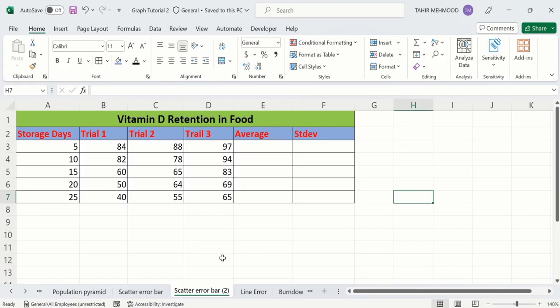In a separate sheet, I have already entered the data to save time. If you are interested to add error bars of standard deviation in a Microsoft Excel scatter plot, you first need to calculate the average values as well as standard deviation.